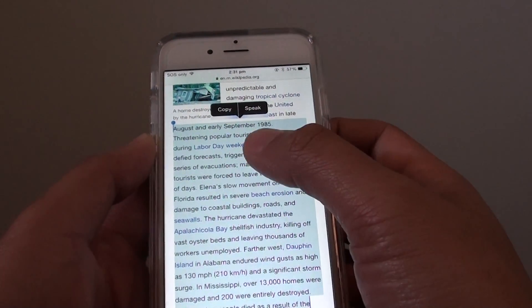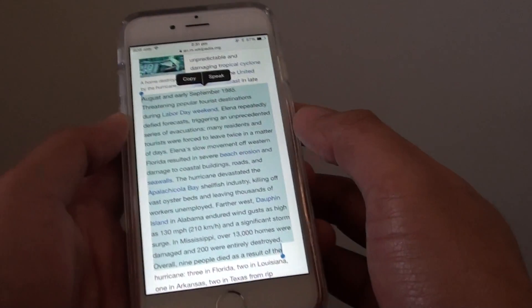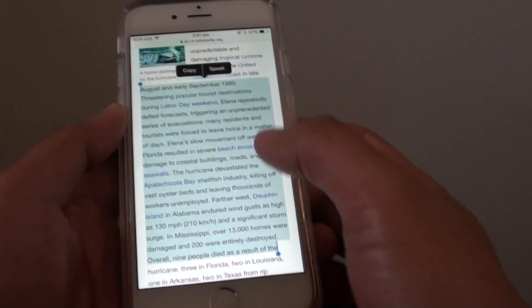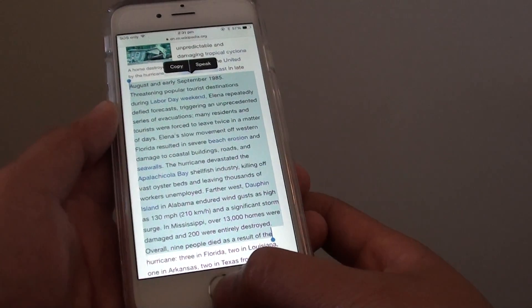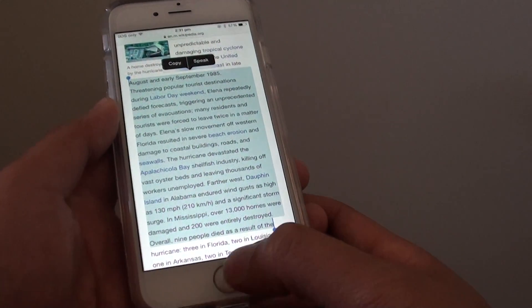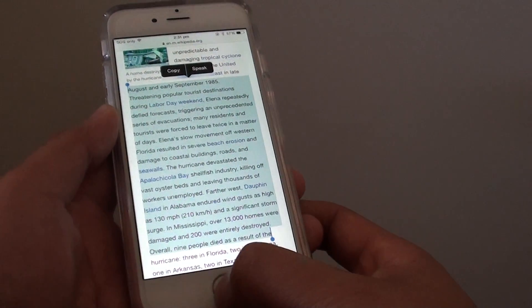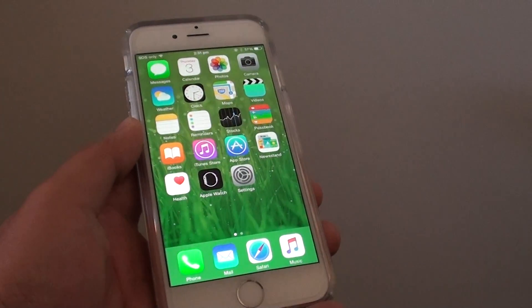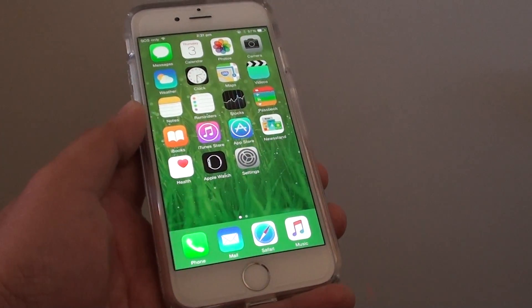So that's how you can have your selected text read out on the iPhone 6. Finally, press the home key to go back to the home screen. Thank you for watching this video.